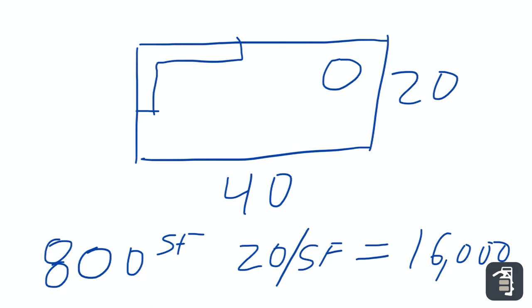What I want to consider is this dimension here, around the outside of my rectangle. 40, 20, 40, and 20. I have a total linear footage of 120 linear feet of edging.